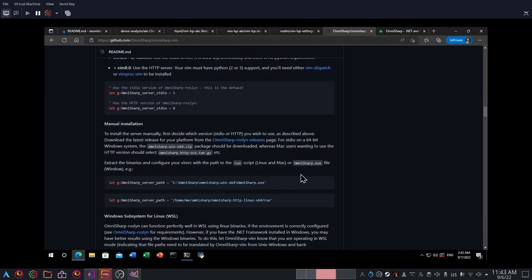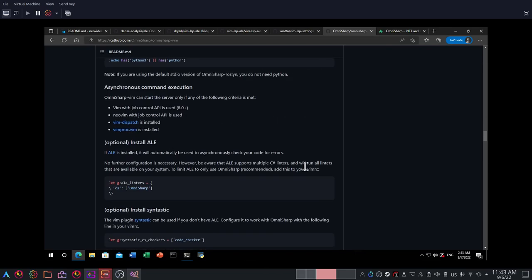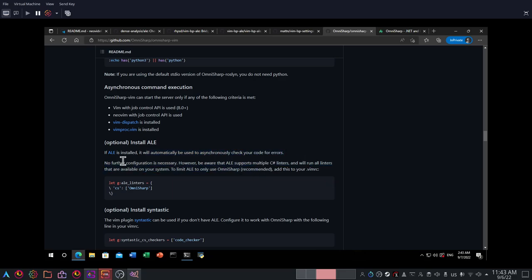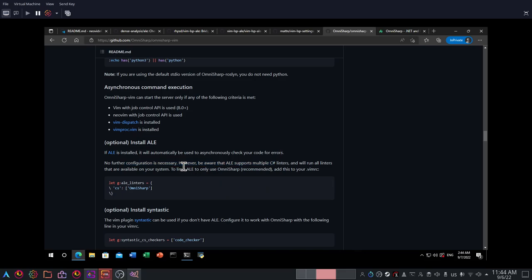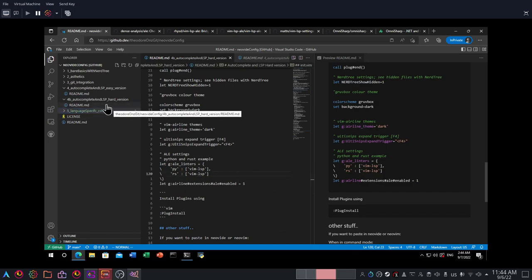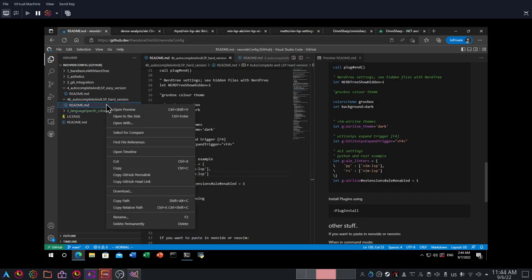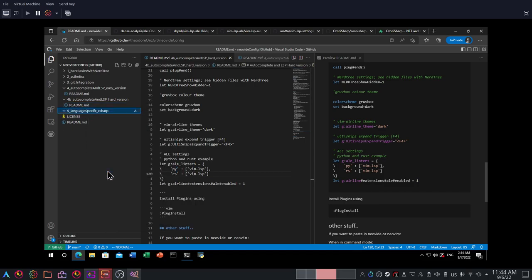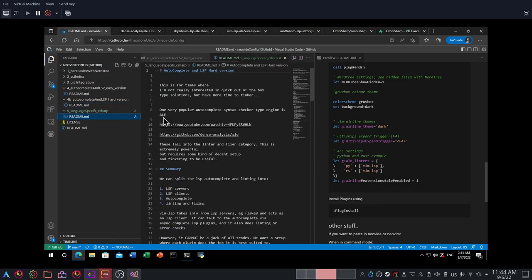ALE is actually supported by OmniSharp. You can see here if ALE is installed it will automatically be used asynchronously to check your code for errors. It says here no further configuration is necessary. However, be aware that ALE supports multiple C-sharp linters and will run all the linters that are available in your system. So let's limit ALE to use only OmniSharp. Add this line to the ALE linters. So I'm going to copy this and paste it here.